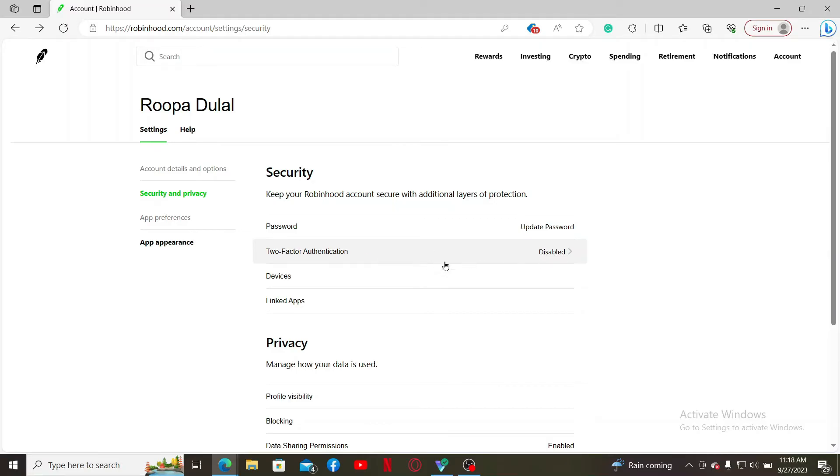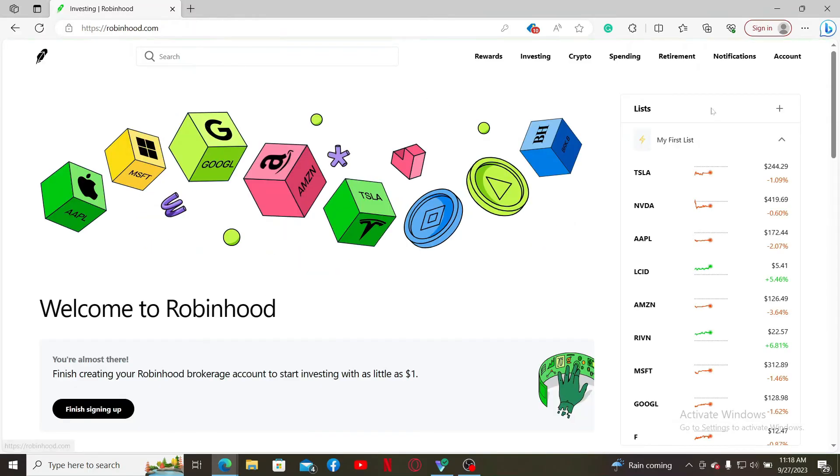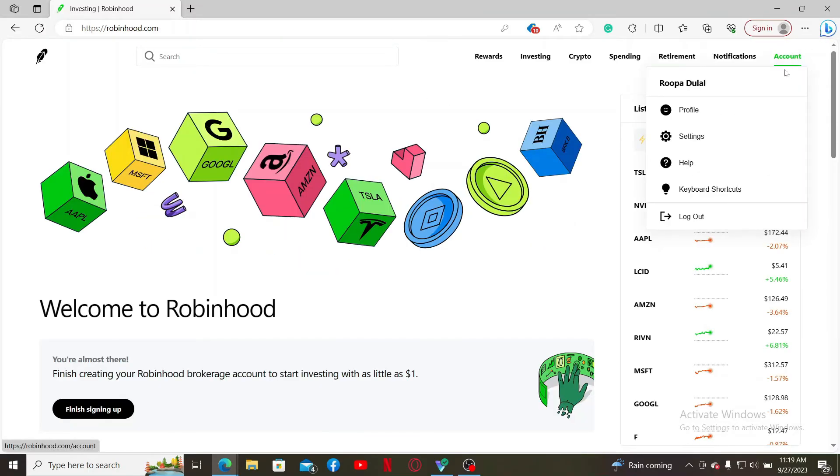Make sure that you've disabled it and then, after you are done with it, you can log out of your Robinhood account. Simply click the Account button at the top right and click Log Out.